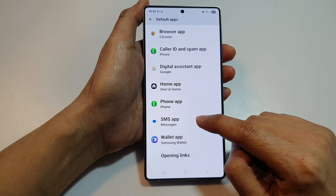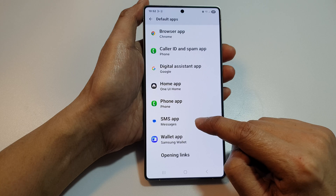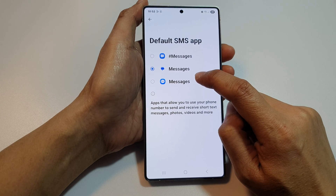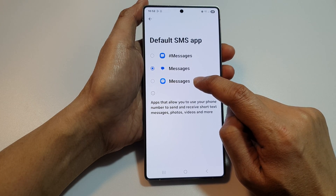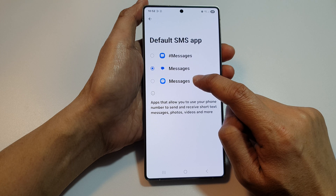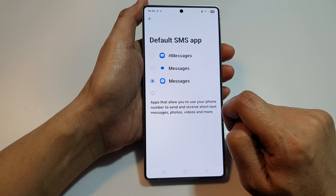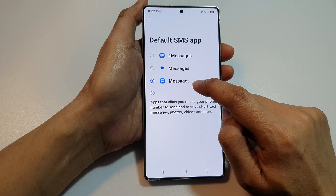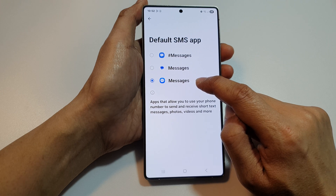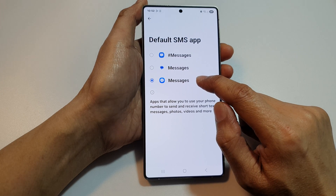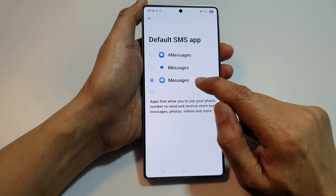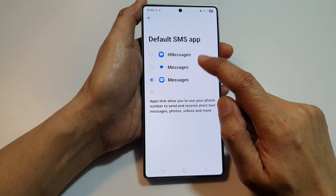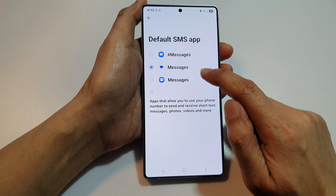Next, go down and tap on SMS app. Here, if you want to select Samsung as the default text messages, then you can tap on that. Now, if you do not see the Samsung Messages app, you may need to go to the Galaxy Store to install the Samsung Messages app. Here, we can select Google Messages.